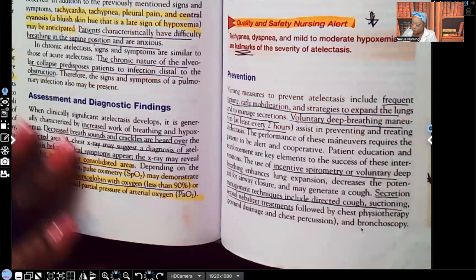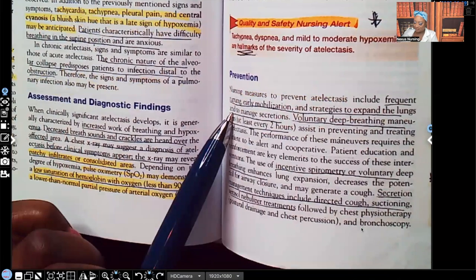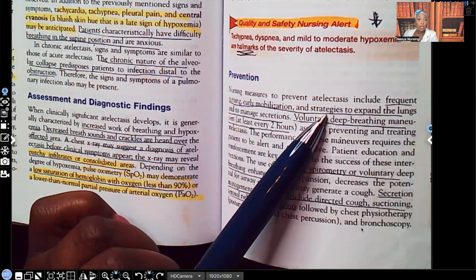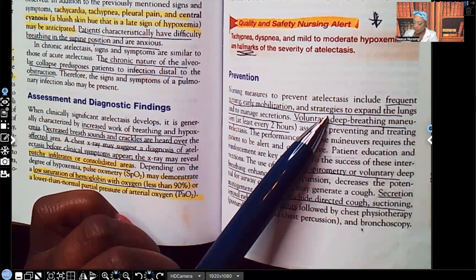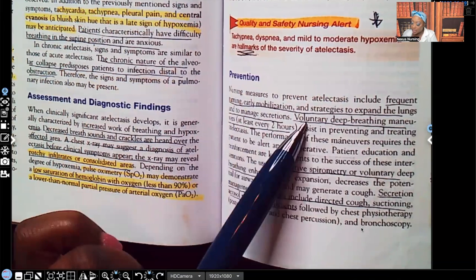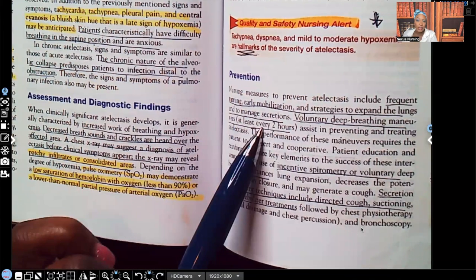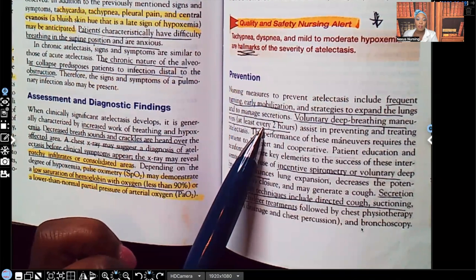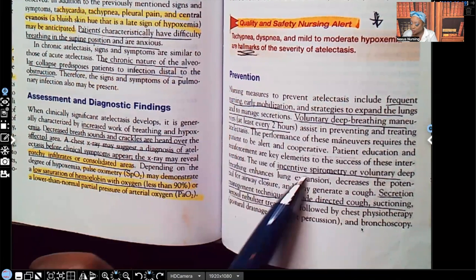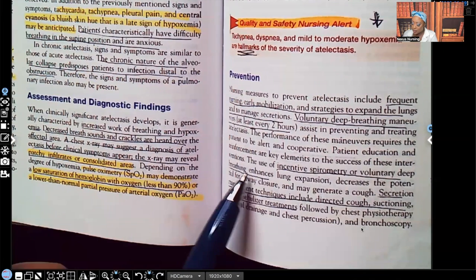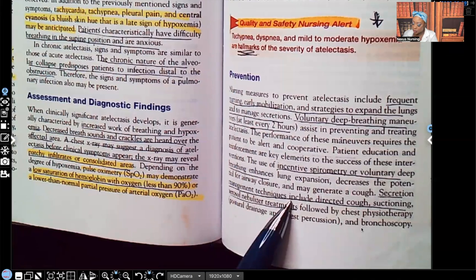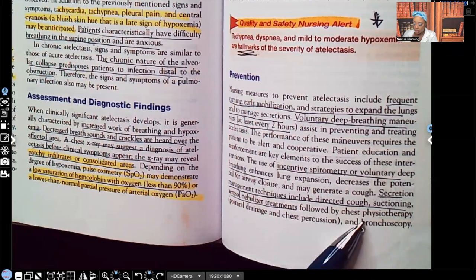Prevention includes frequent turning, early mobilization — get them moving around — and strategies to expand the lungs such as deep breathing, incentive spirometry, and managing secretions. Voluntary deep breathing maneuvers at least every two hours. Turn, cough, deep breathe — that incentive spirometer is going to be your best friend with that patient. Incentive spirometry or voluntary deep breathing enhances lung expansion. Secretion management techniques include directed cough, suctioning, and aerosol nebulizer treatments.